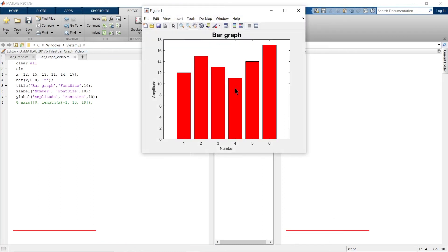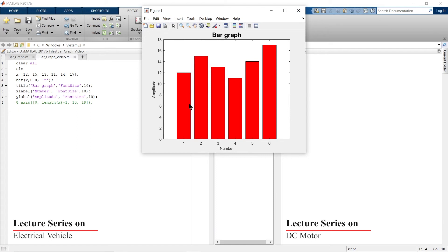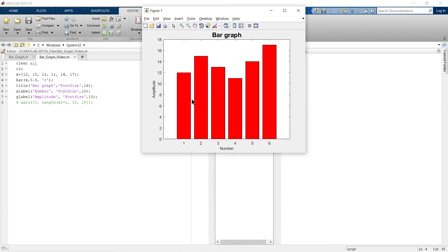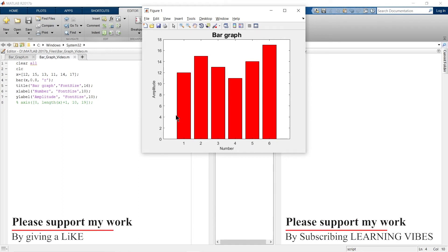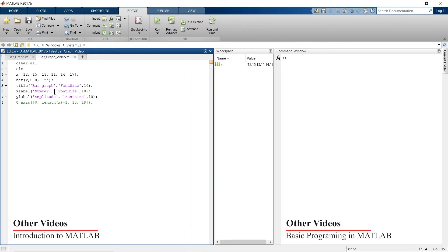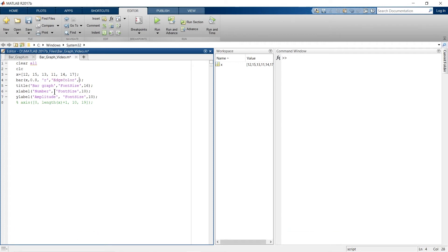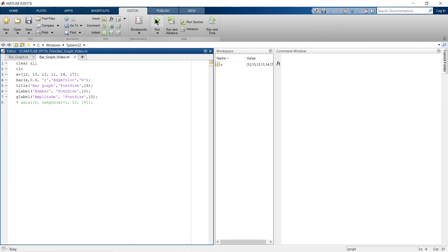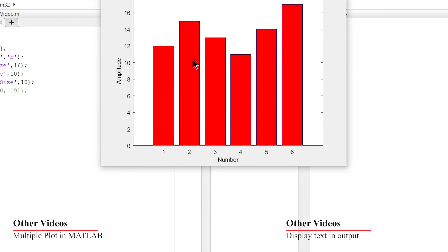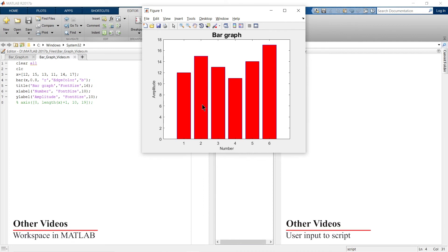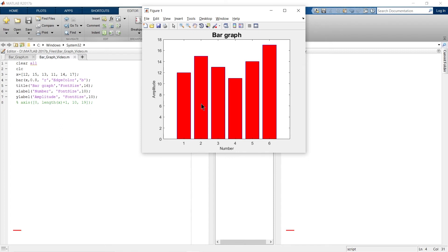With width at 0.8 it looks very decent. You'll also notice the edge color of the bars is black by default, and you can control this property too. To change the edge color, go back to the bar command and add 'EdgeColor' followed by your color — for example, blue. Run it and you'll see a bluish edge color on the bars.